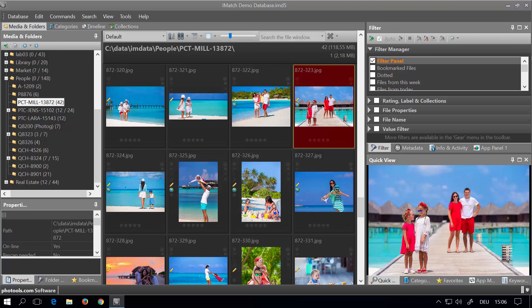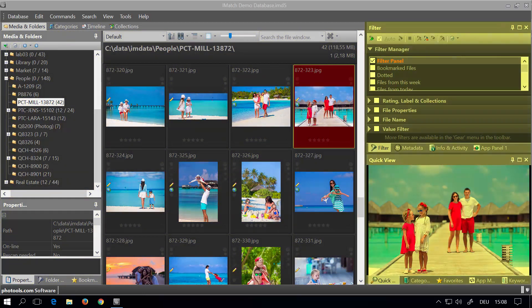Hello, Mario here from fotootz.com. In this video we are looking at the image workspace and image panels. The default workspace in iMatch looks like this. We have the file window in the middle, we have the media folders view on the left, and on the right side we have several panels docked in two groups.